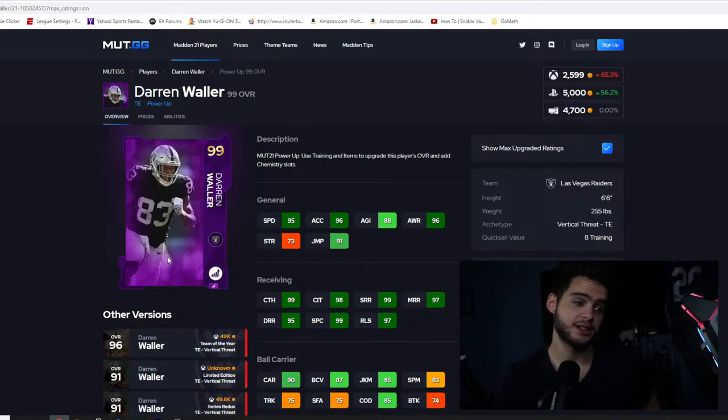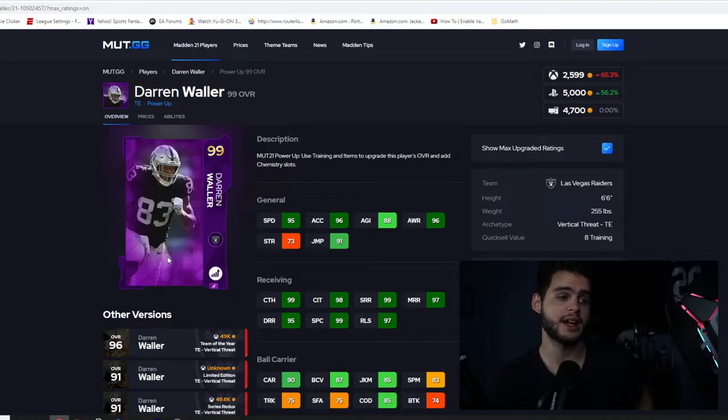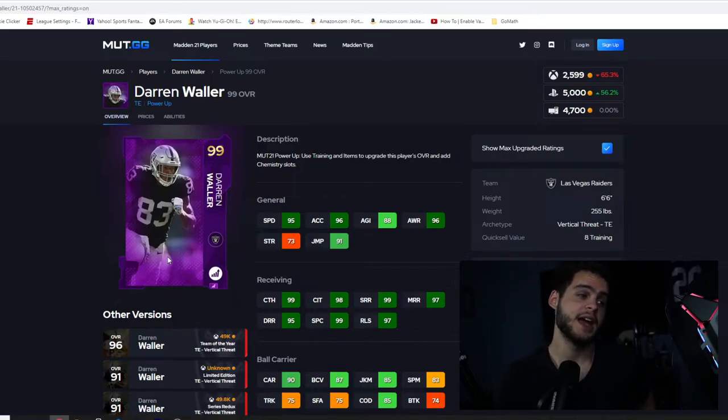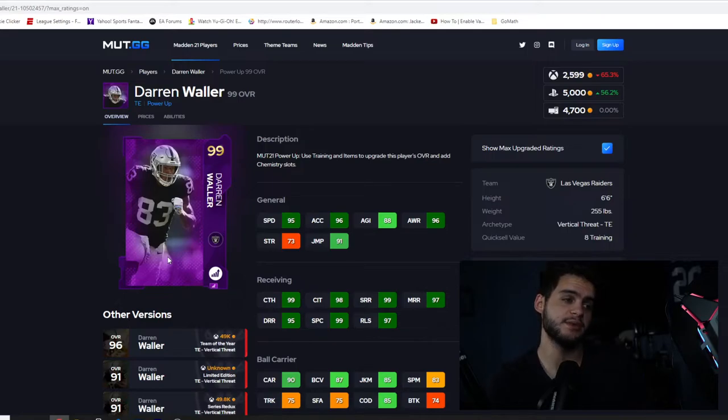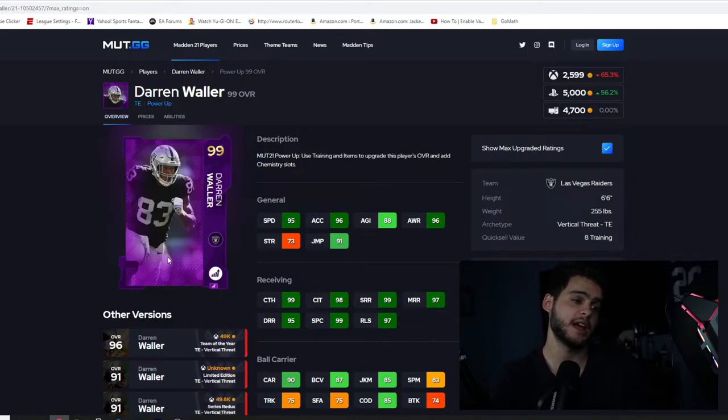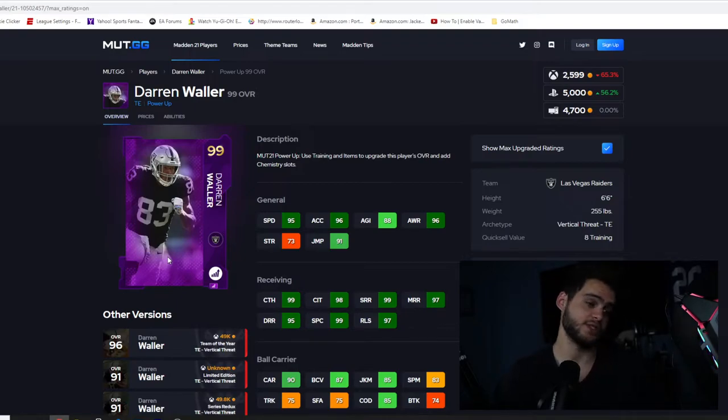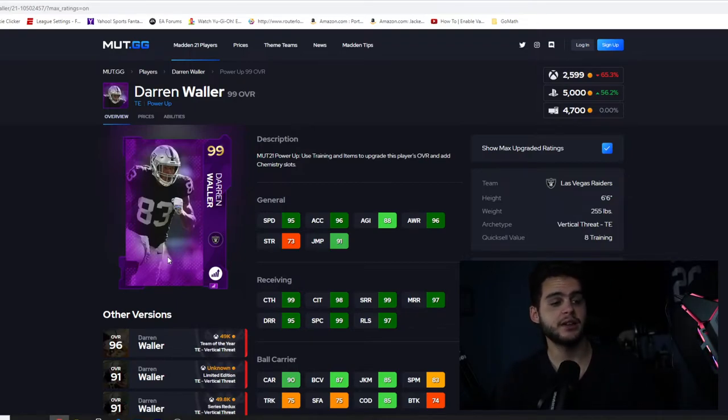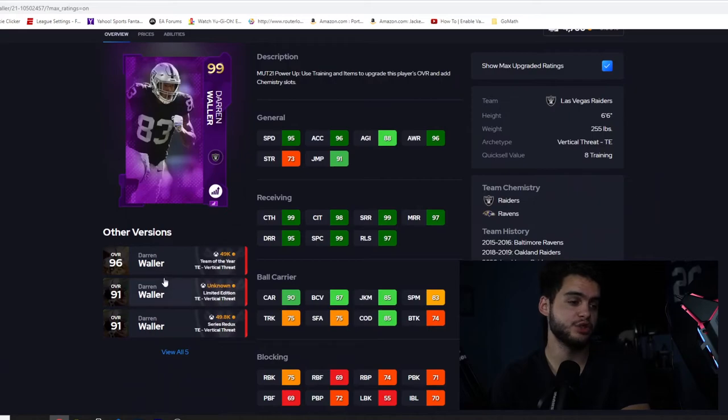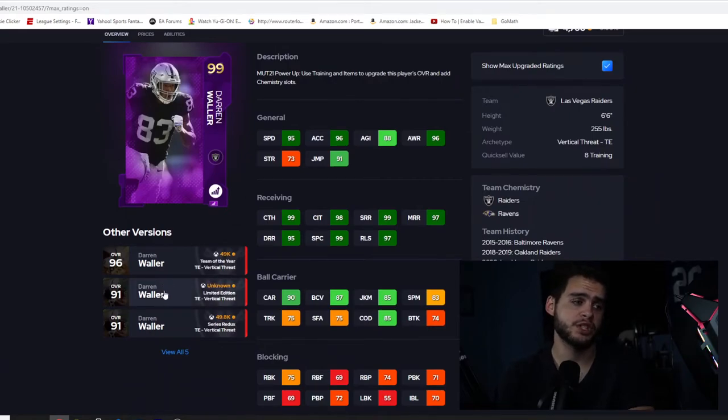99 catching, crazy. 98 catching traffic, crazy. 99 short running, 97 medium and 99, 95 deep route running. You put Go Deep on this guy and he will have a 99 deep, or you put Play Fake of 99 medium. 99 spectacular catch and 97 release. This is one of the best receiving receivers in the game in general. 90 carrying with 85 change of direction, 85 juke move as well, 75 run blocking which is decent.